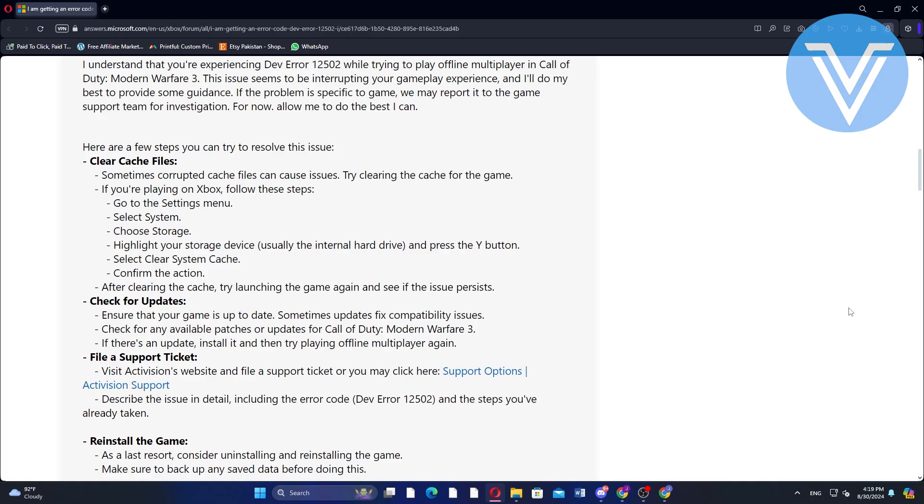Next, ensure your game is up to date. Check for any available patches or updates for Call of Duty Modern Warfare 3. Install any updates you find and then try playing the game again to see if the error persists.